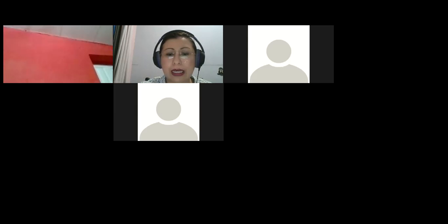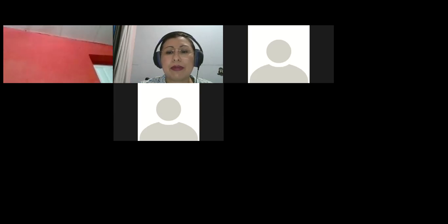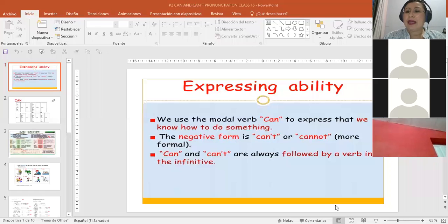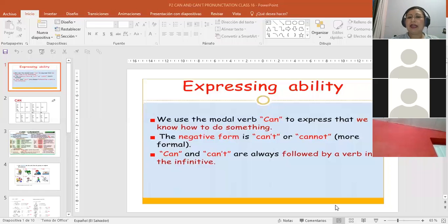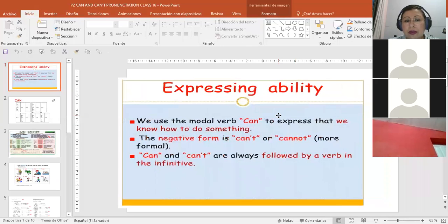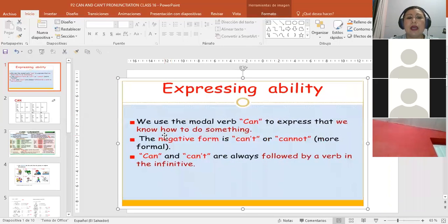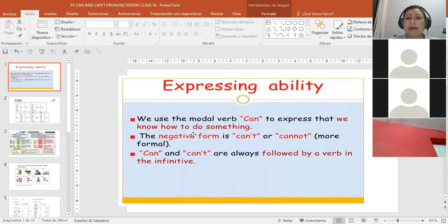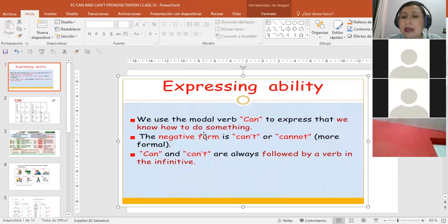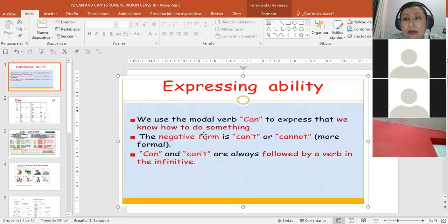Okay, very good. I'm going to stop sharing the platform there and I will go to the presentation that I have for you tonight in order that we can practice. So we have 'can' for expressing ability. Let me go here.